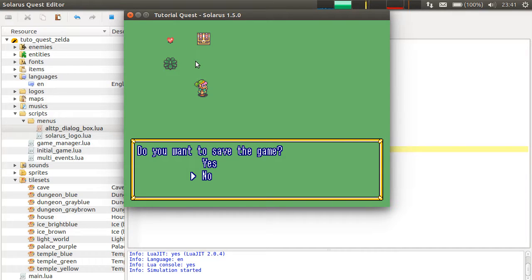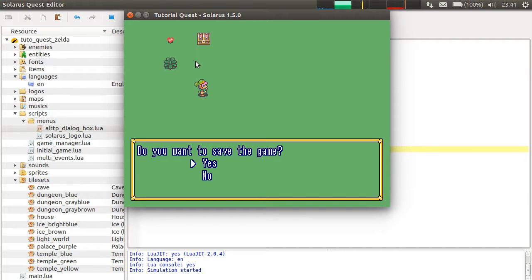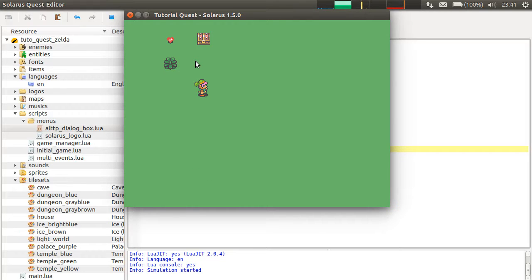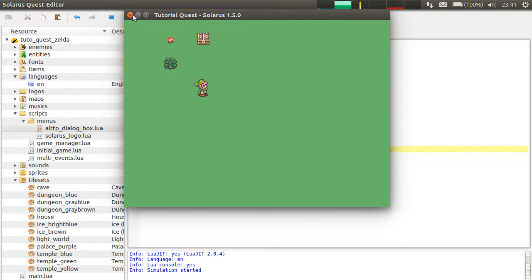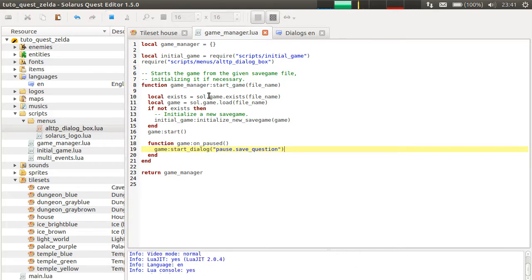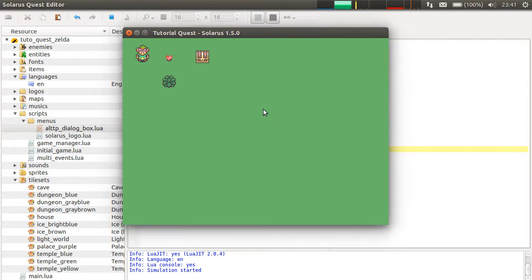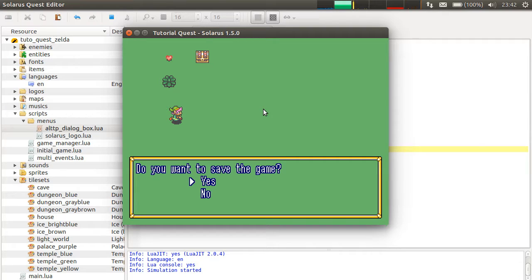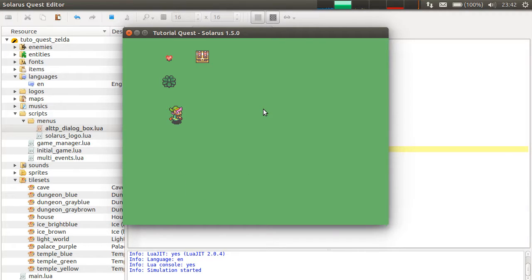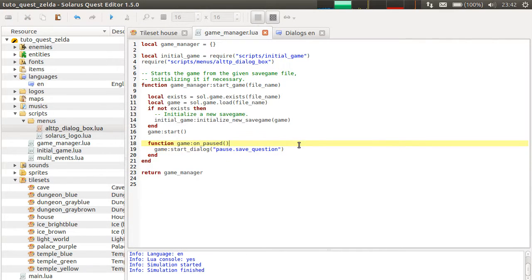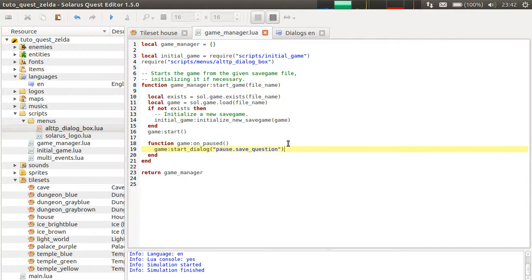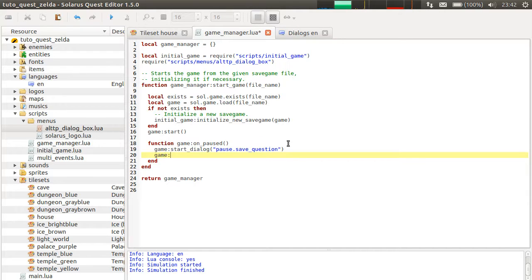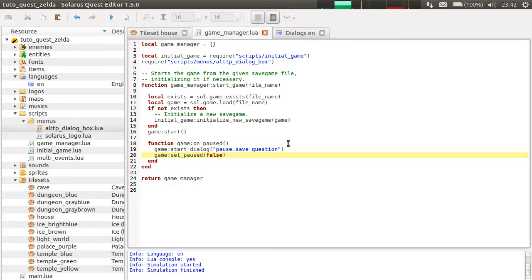Of course, for now, nothing happens if I select any of the answers. And other problem: after the dialog box closes, the game is still paused because we didn't unpause the game. So let's do just that. There's a function set_paused false.